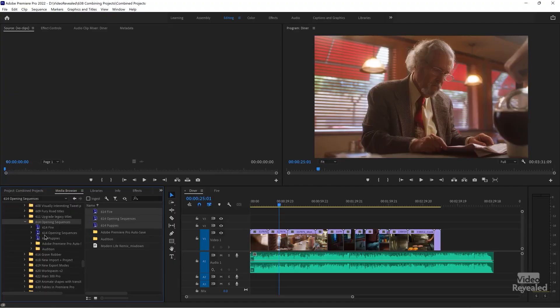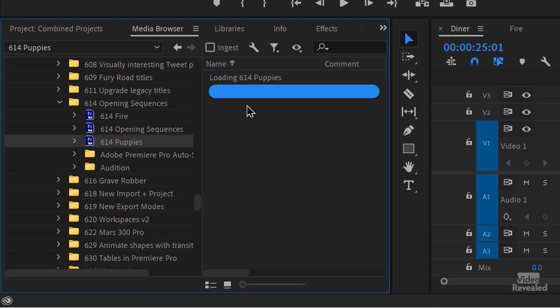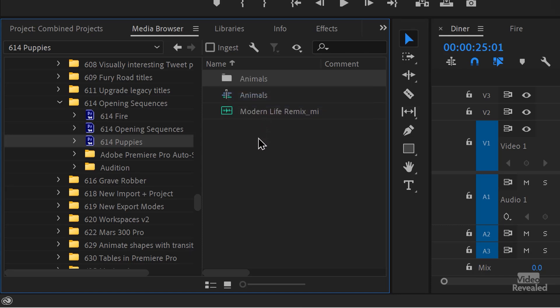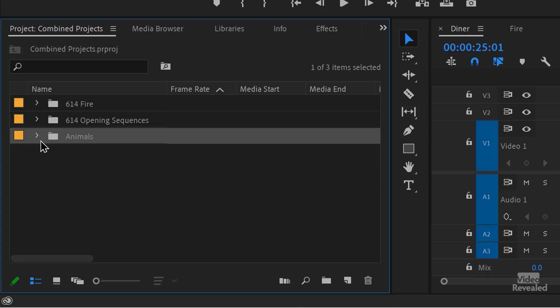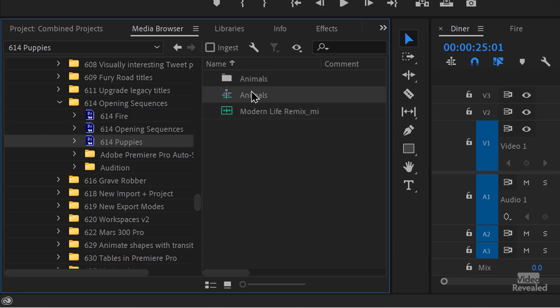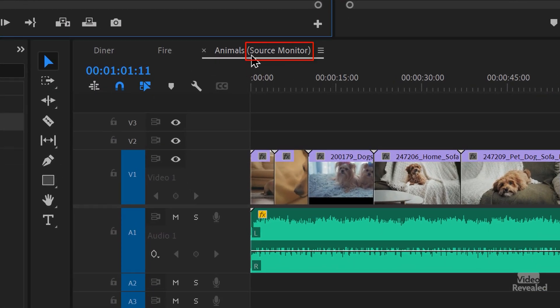If we go back to the Media Browser and open up a project by clicking on it, I could import just a media file folder. There's all the media that was inside that project, and there's the music. I could even double-click on a sequence and load it into the Source Monitor. You'll notice the name shows Source Monitor in it, meaning I'm opening a sequence into the Source Monitor but I haven't imported it yet.